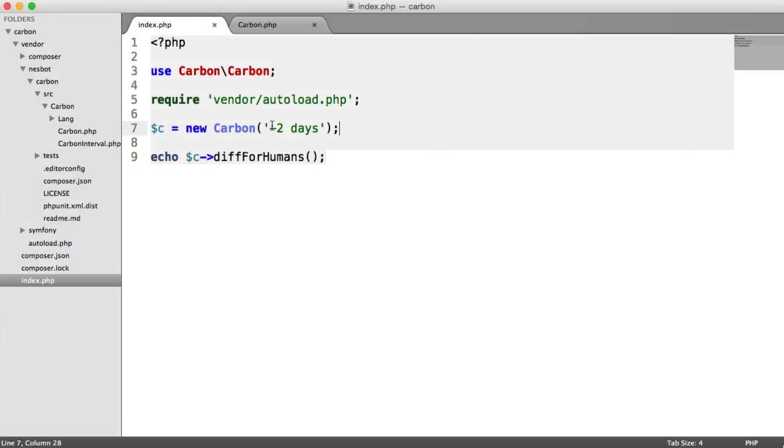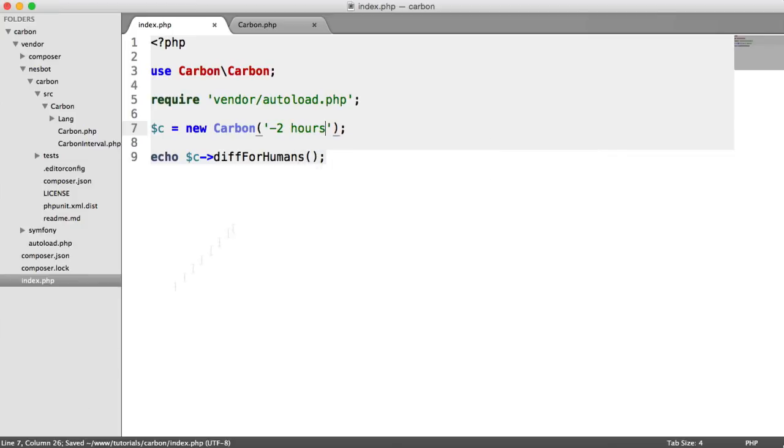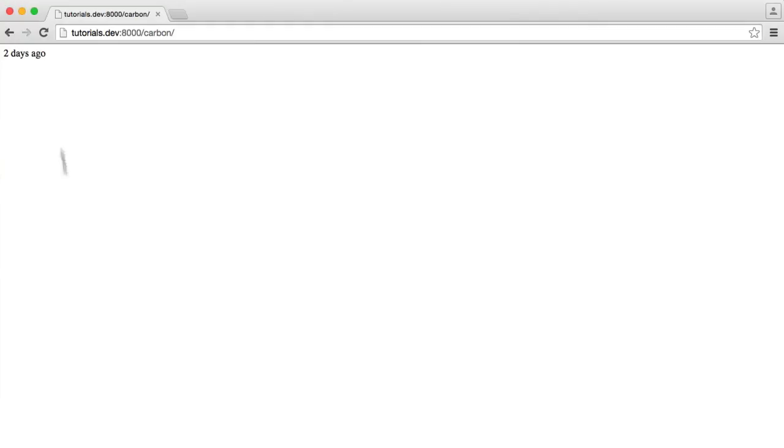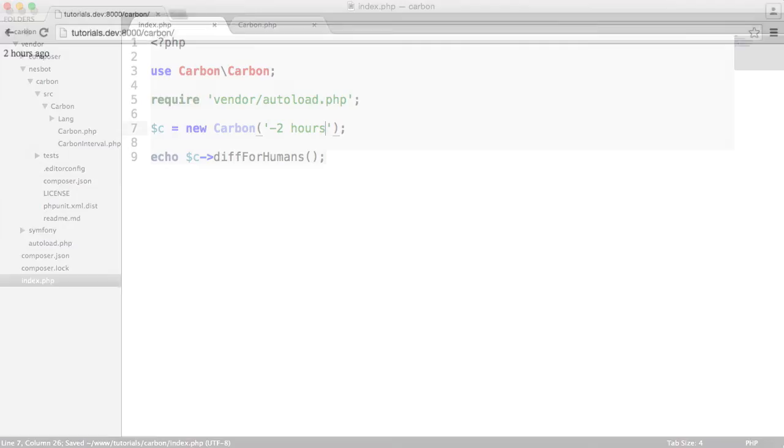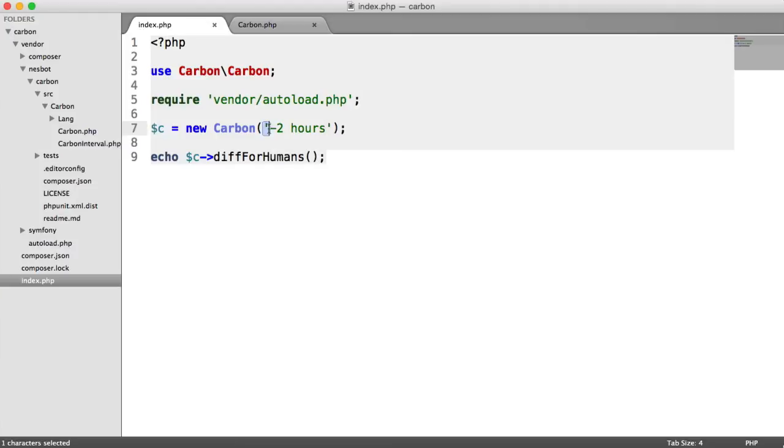If we were to have posted something, say, a couple of hours ago, we could say minus two hours. Go ahead and refresh and that's two hours ago. This time here or this date and time here will obviously come from your database somewhere if you're posting something that stores a date. So you could wrap that within this carbon object and then go ahead and output it appropriately.